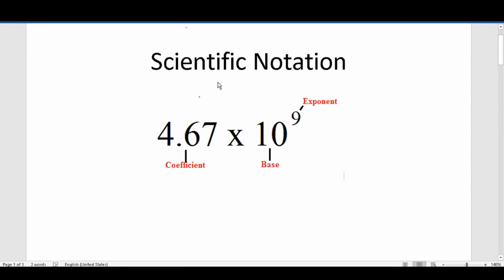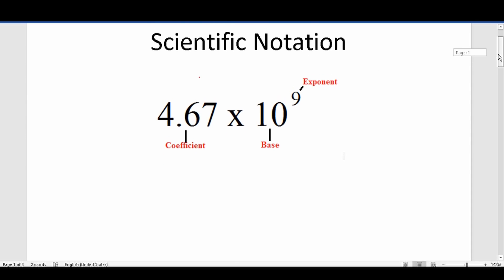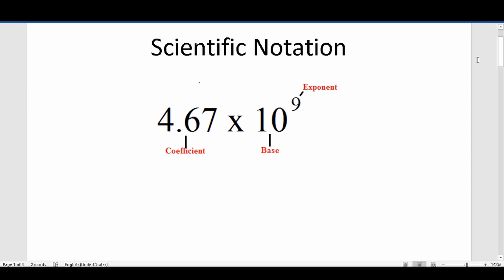Welcome YouTubers to another episode in my grammar hero series. In this video I'm going to discuss scientific notation, which has a very high likelihood of appearing on both the arithmetic reasoning as well as the mathematics knowledge subtest of the armed services vocational aptitude battery — that is the ASVAB. I want to start this lesson by talking about what scientific notation looks like and why it's used.